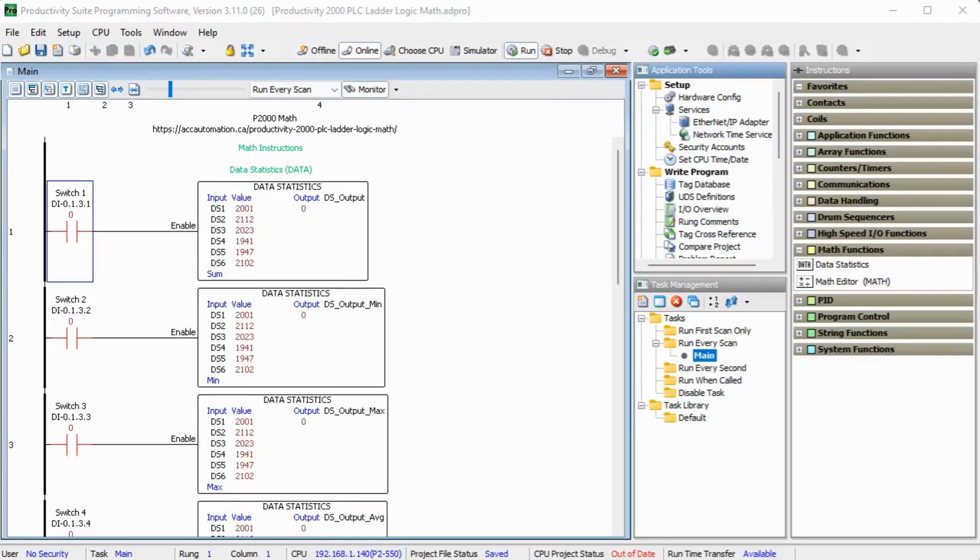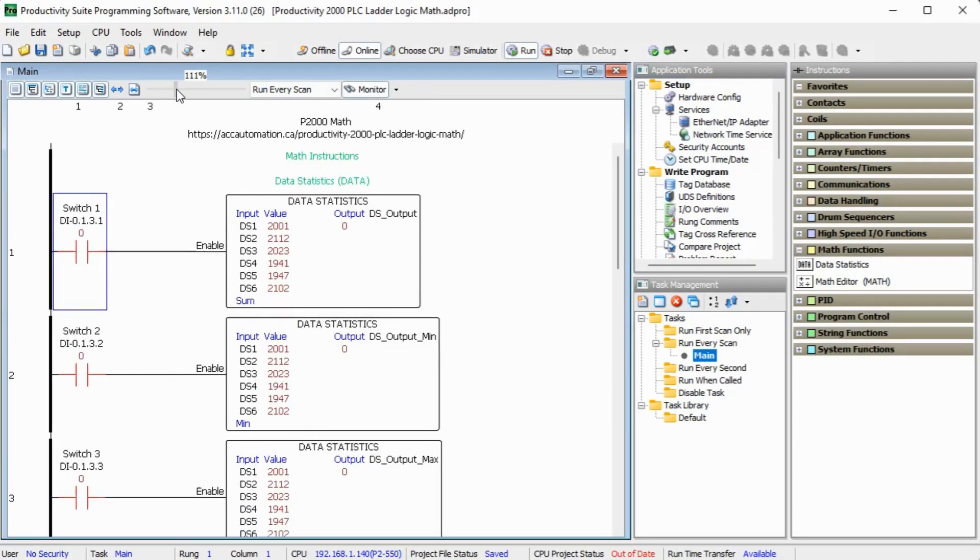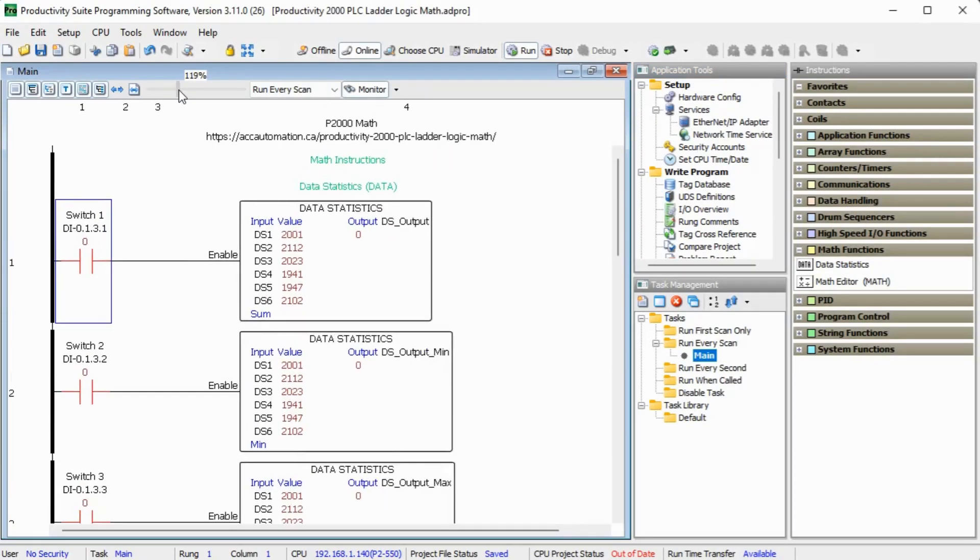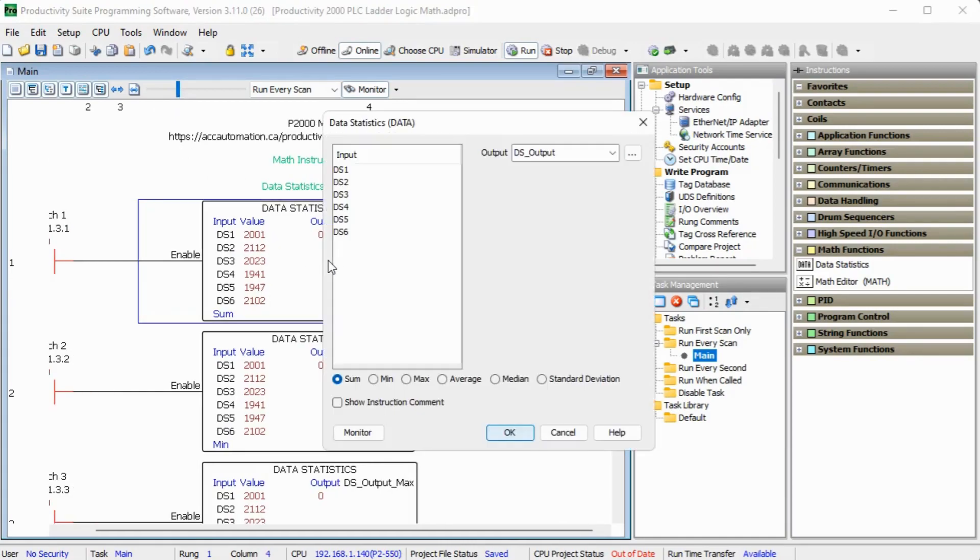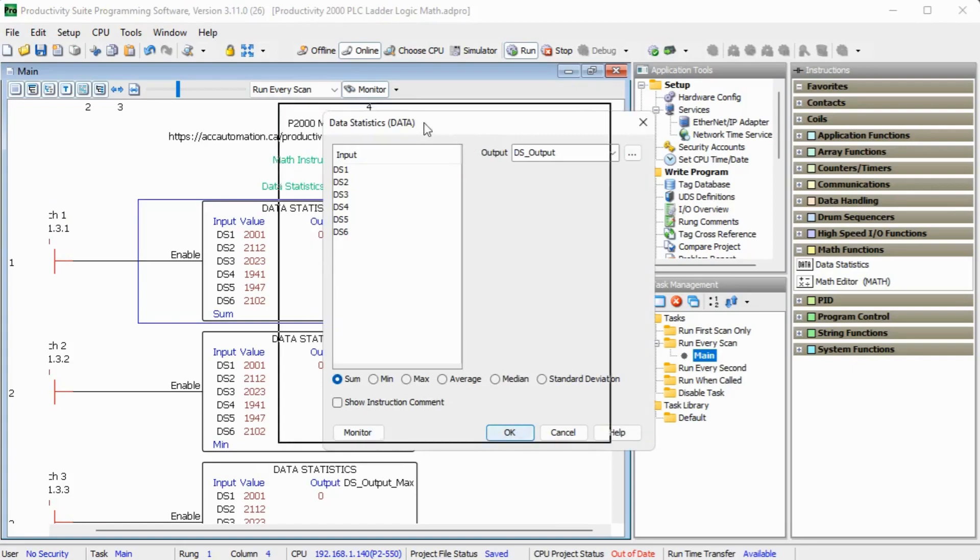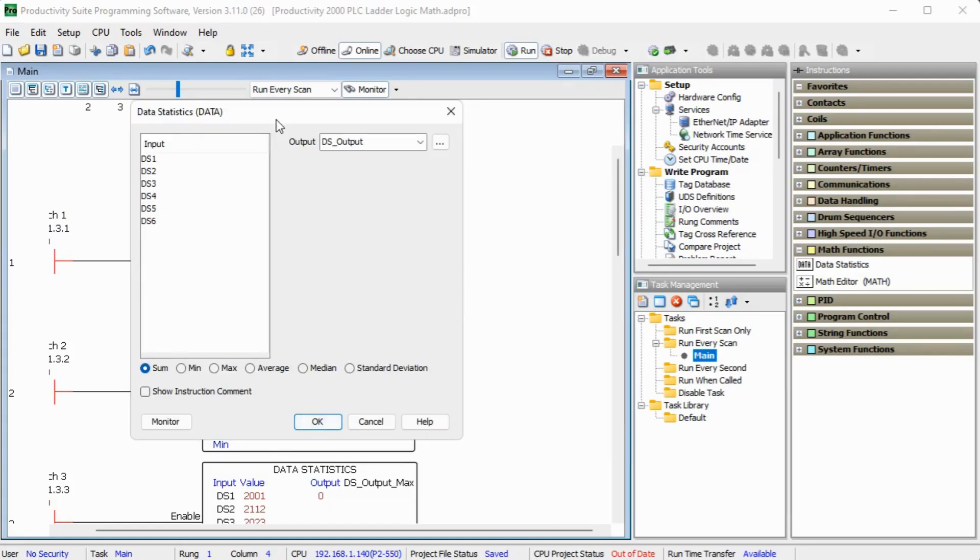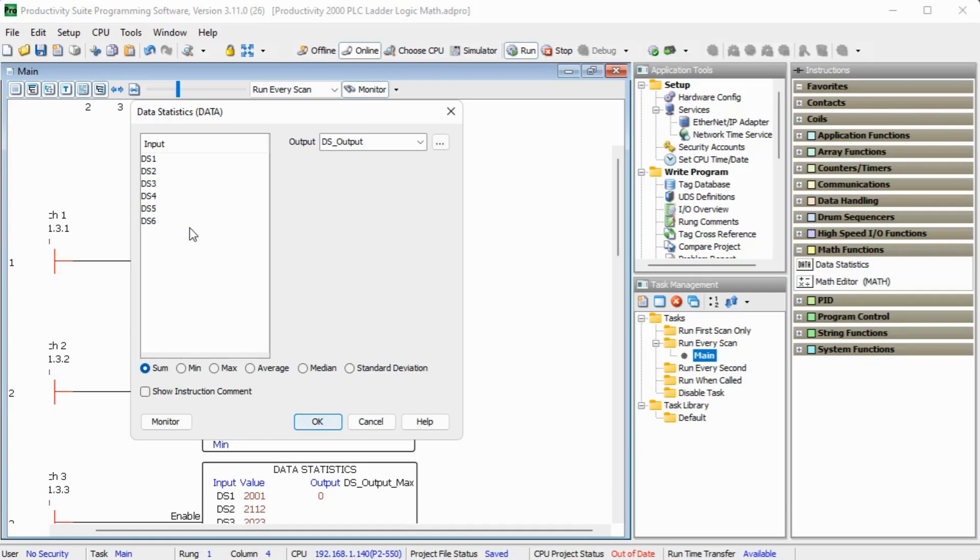The data instruction is used to find a mathematical statistic for up to 16 tags or constants. We can select one of the following: sum, min, max, average, median, or standard deviation. The instruction has an input and output section. This is where we input our tags. A radio button selection is at the bottom of the instruction to select what operation you would like to use.